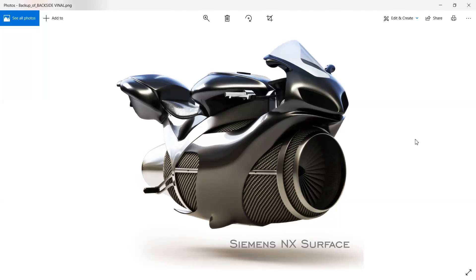Hello friends, this is Umesh Arora from CAD CAM Solution Made in India, and in this course I'm going to tell you all about surfacing in NX. There is a separate module called Shape Studio, and in Shape Studio we can create different types of surfaces.